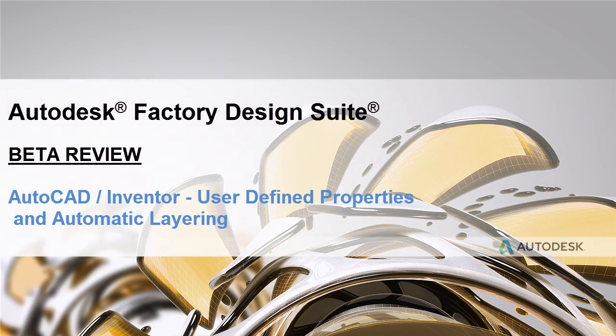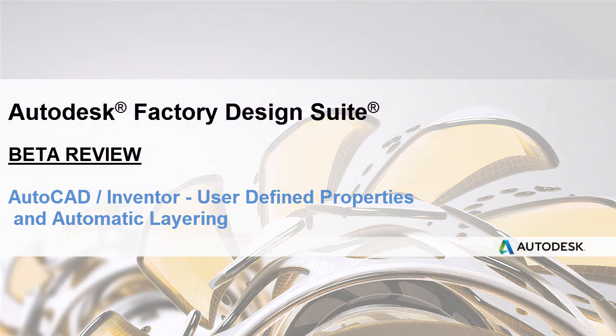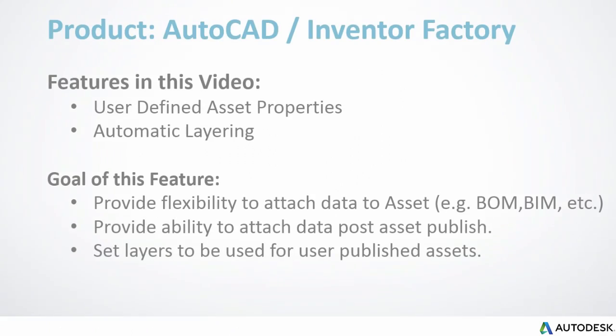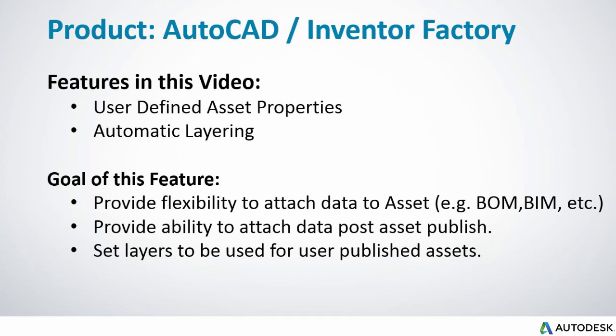The Factory Design Suite team is excited to extend the information captured in Asset Properties and provide automatic layering. This makes following CAD standards so much easier.